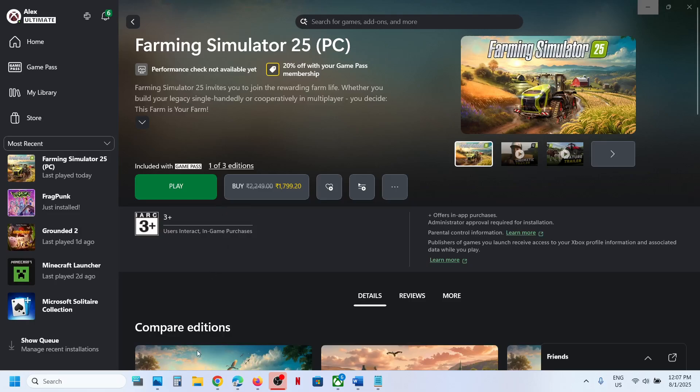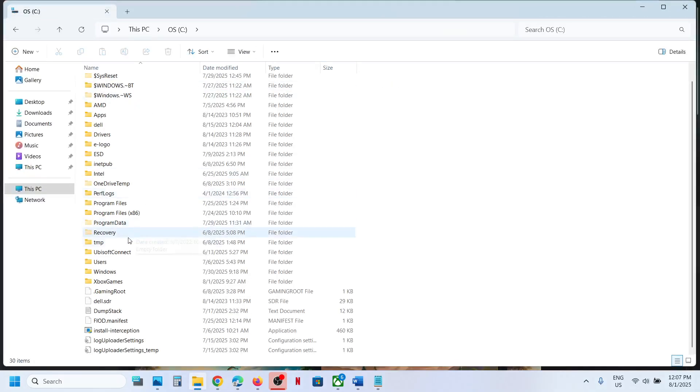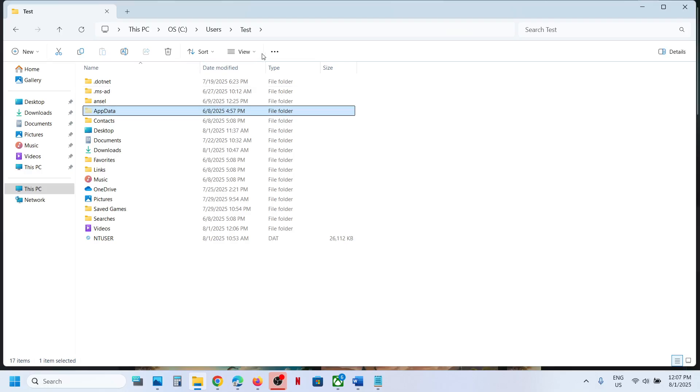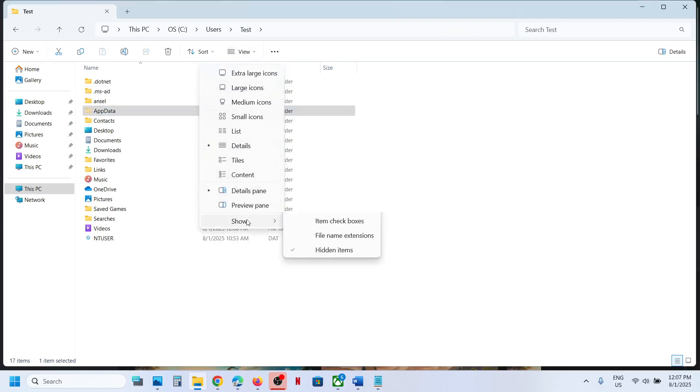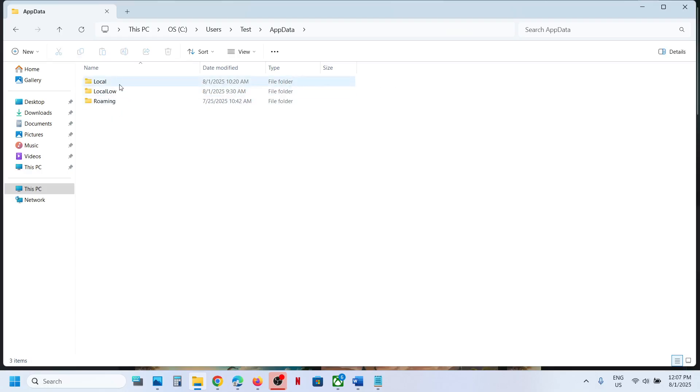Open File Explorer, go to This PC, open C drive, then open Users folder. Now open your username folder, then open AppData folder. If you don't see AppData, at the top click on View, select Show, put a check on Hidden Items, and then open the AppData folder.